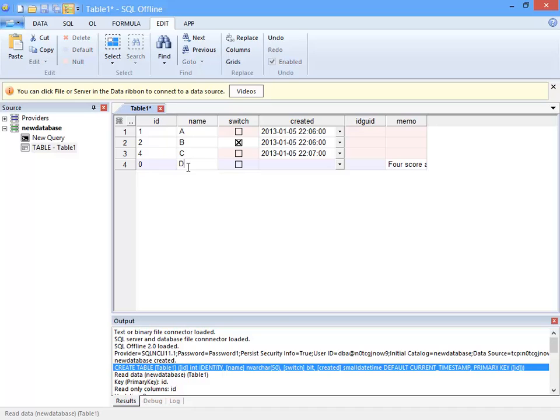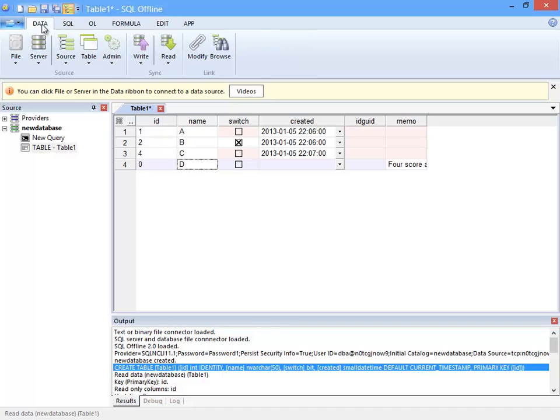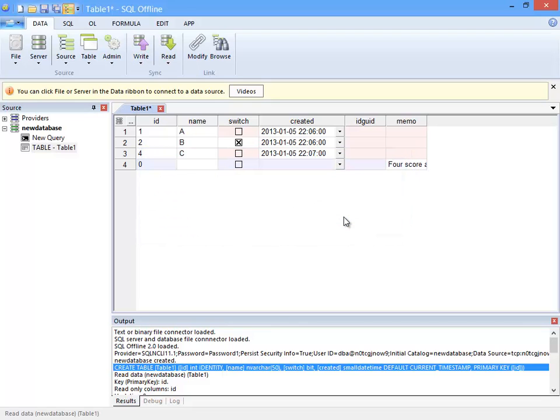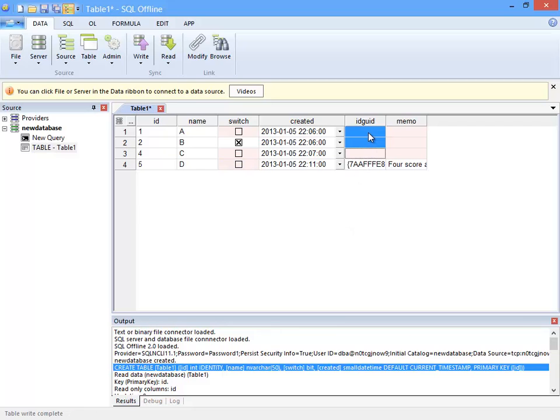Now I'll enter D for the name and write. Now I can see that the ID GUID is assigned a value. Well I'd like to assign a GUID for all of these null values as well.